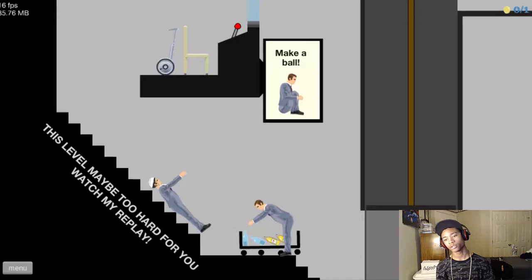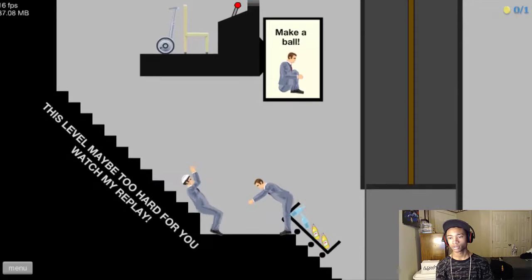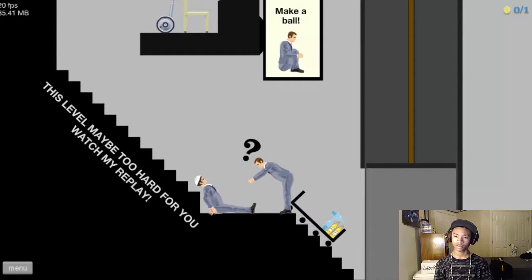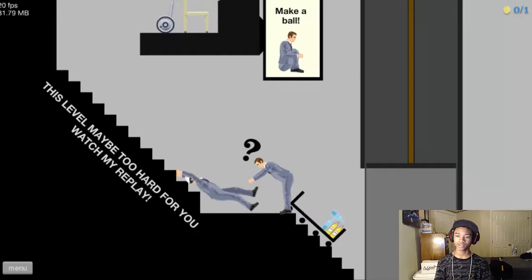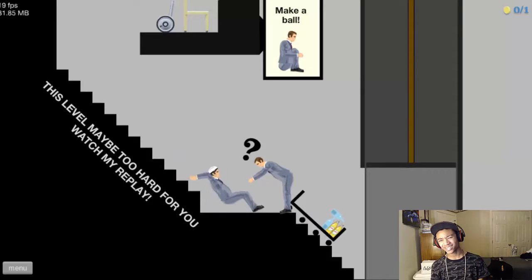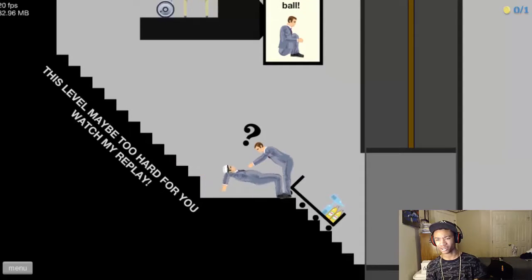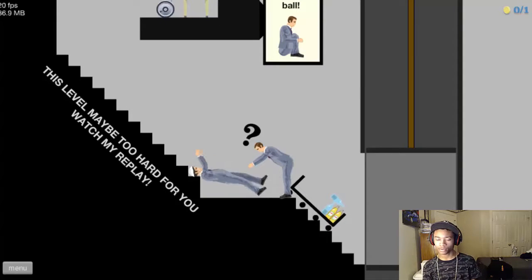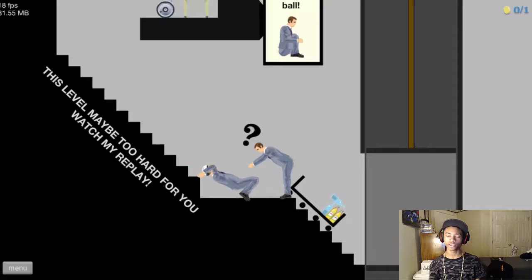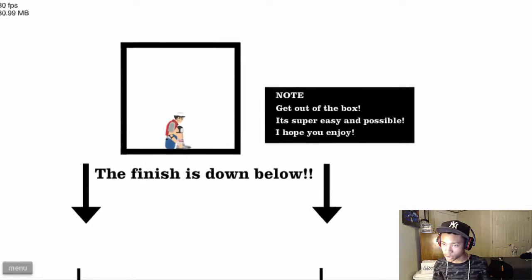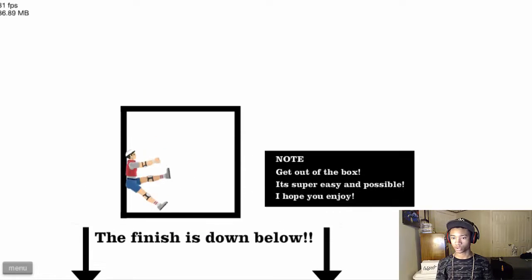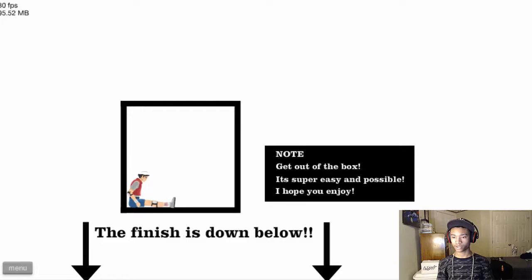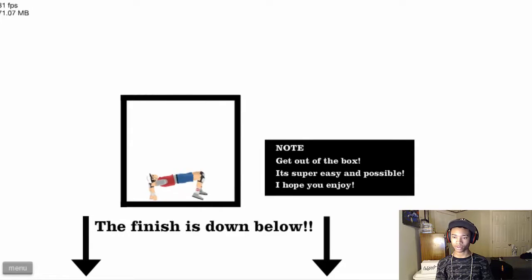Watch my replay. He tried to make a beat. It did not work out. What? How do you even turn the other way? Okay. I think I almost got it. The finish is down below. How do you even get out of here?